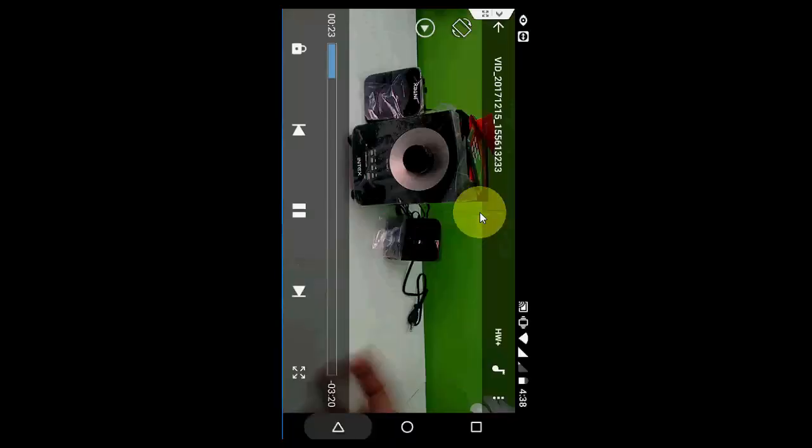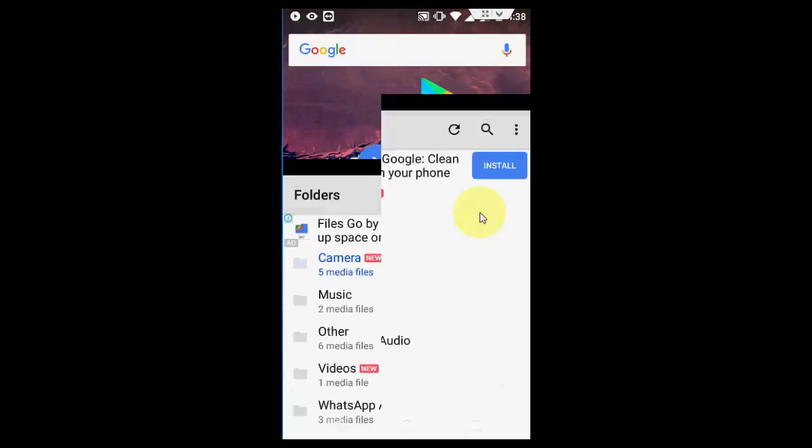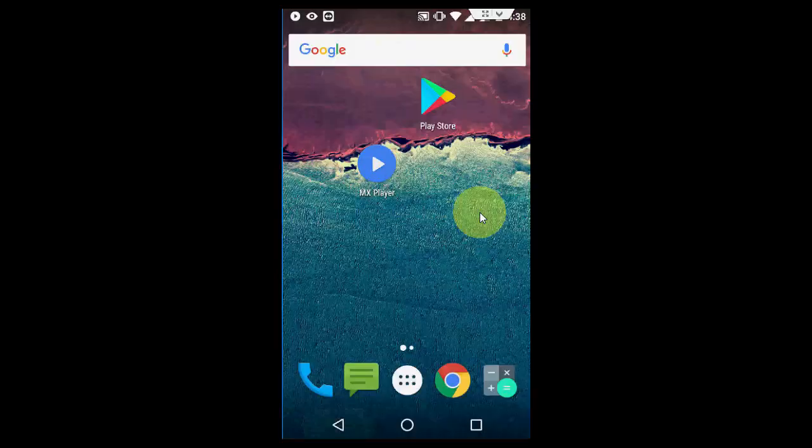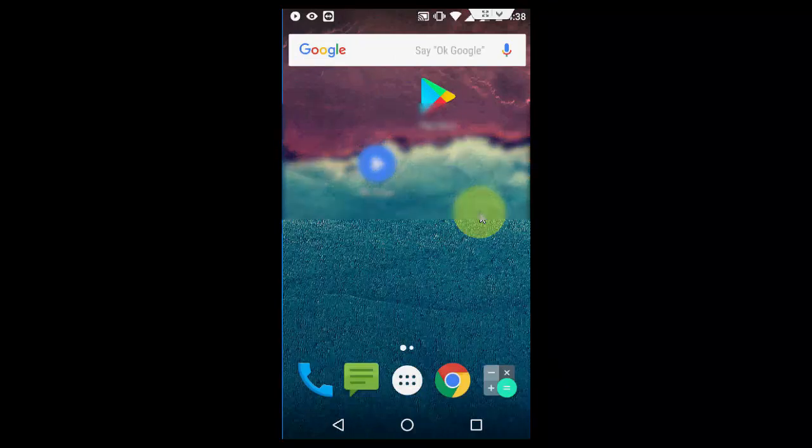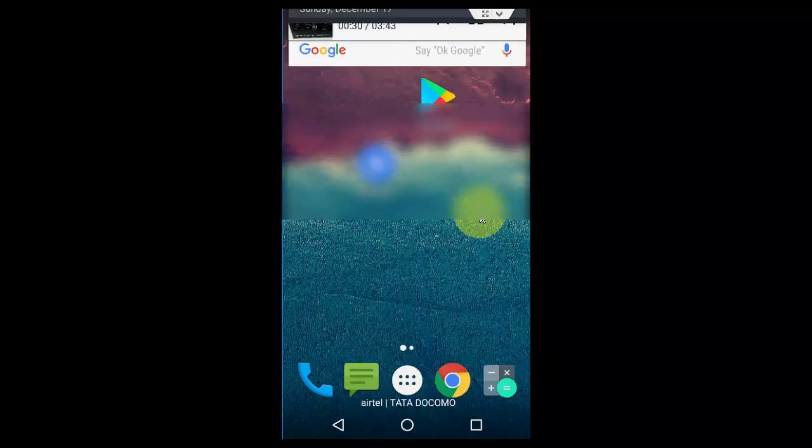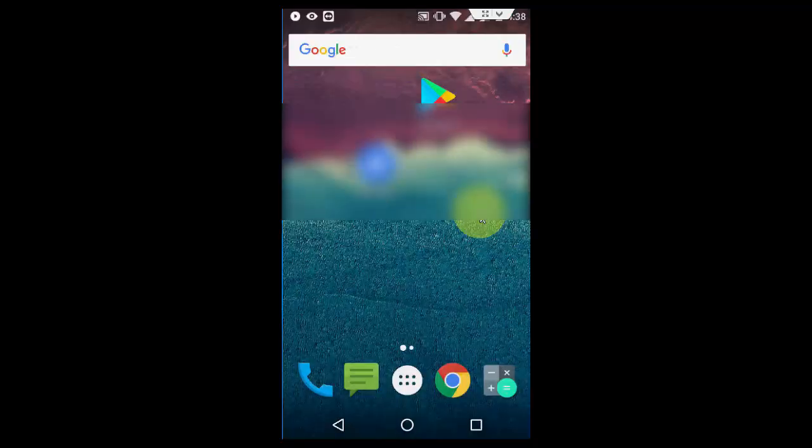Now when you press the back button, it will not close your media or audio. So like this, you can play any video as audio in Android background. It's a simple and easy way without doing any root.